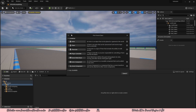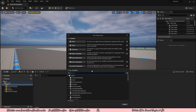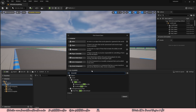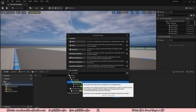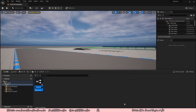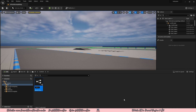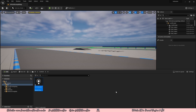Right click and create a new blueprint class. Our AI controller is not listed under common, so we have to click on all classes and type in AI controller. There are going to be three options: AI controller, Detour Crowd AI controller, and Grid Path AI controller. You just want to select the normal AI controller and click select. We're going to rename this to AIC_VehicleAI and press enter to save. Double click to open it up, dock it to the main window, and go to the event graph.